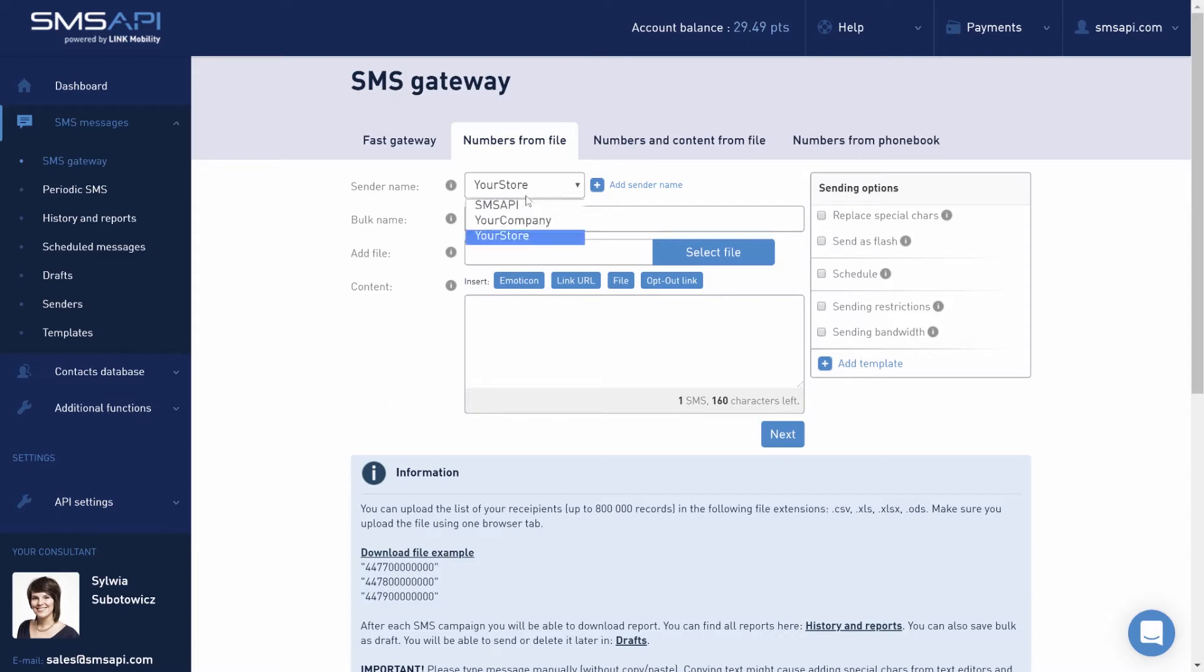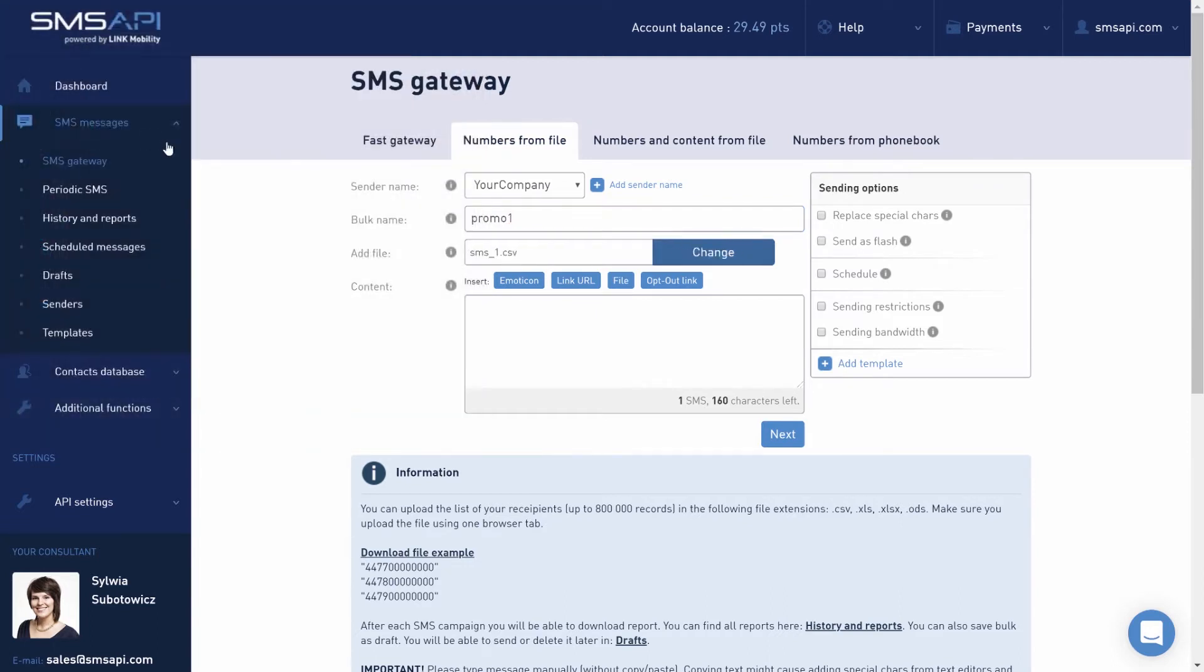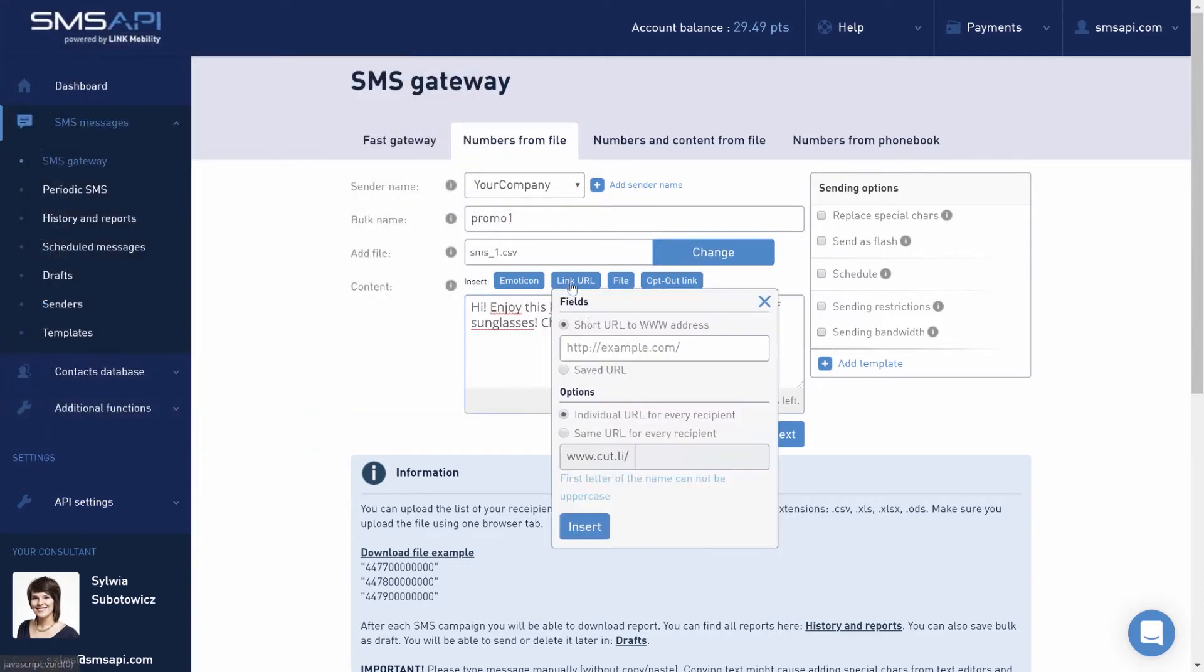To start the campaign, select or choose a sender name and enter the internal bulk name. Then add the file and create the content of the message with the addition of emoticons, shortened link, file, or opt-out link.